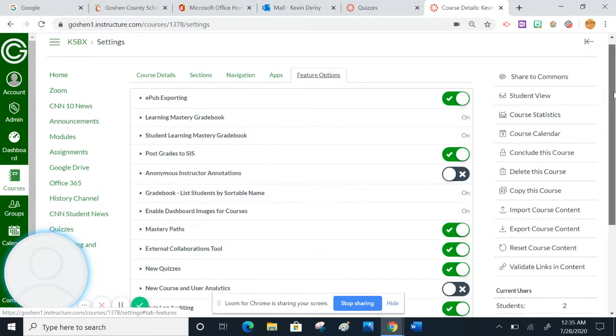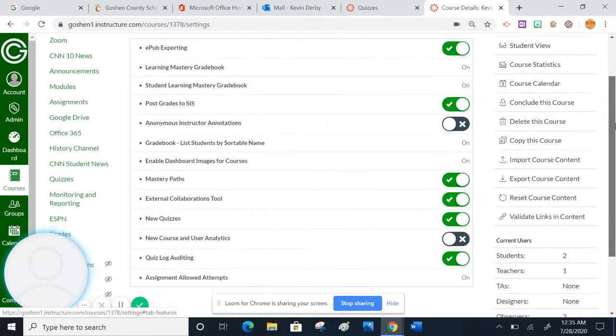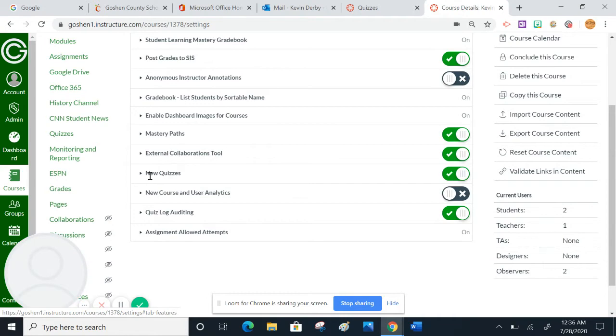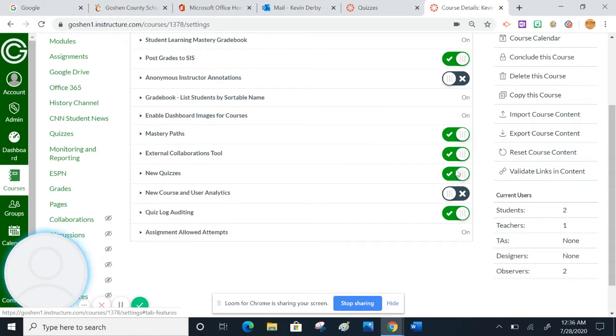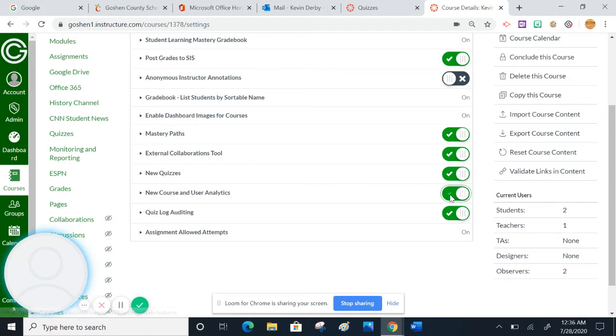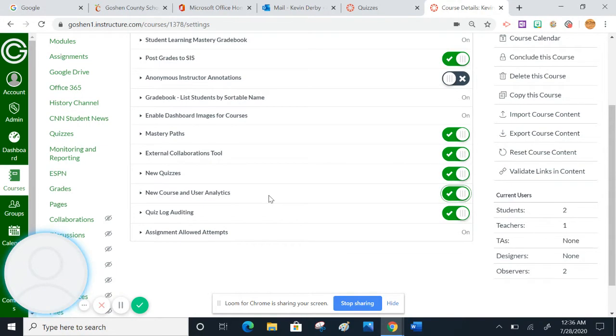In this case, this is already turned on. But if I scroll down towards the bottom in feature options, there's this line or row here called new quizzes, and we want to toggle this on. This green check mark means that it is turned on. Quiz log auditing is also turned on.